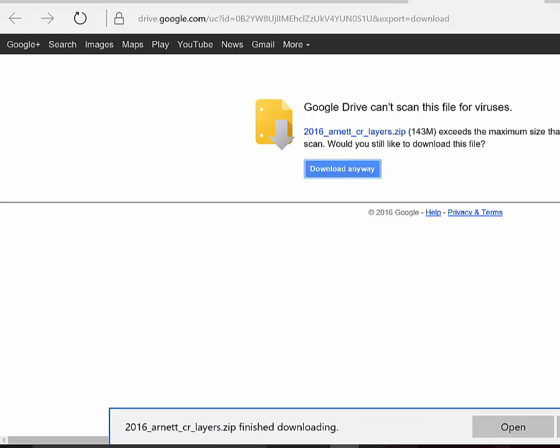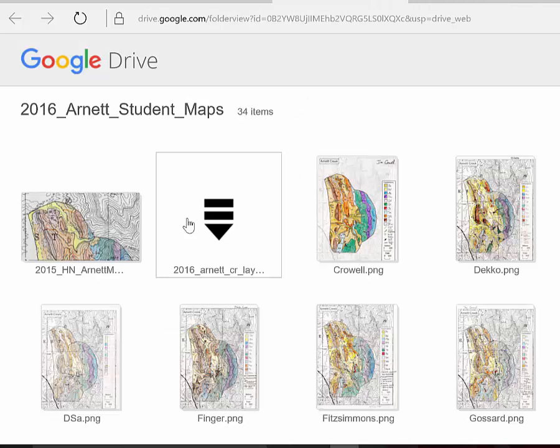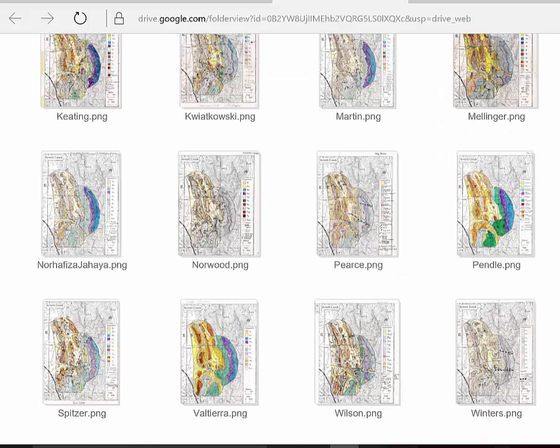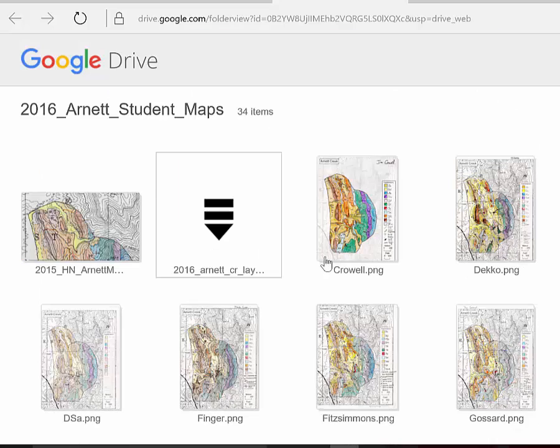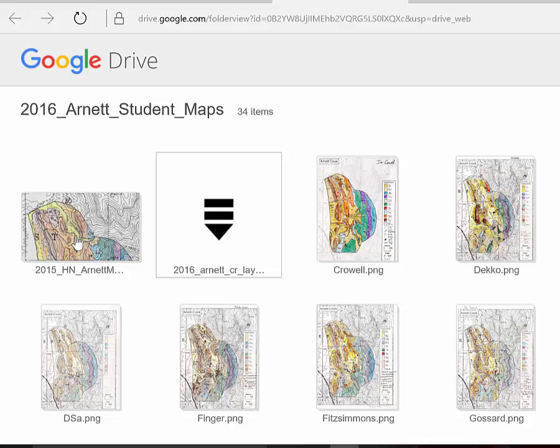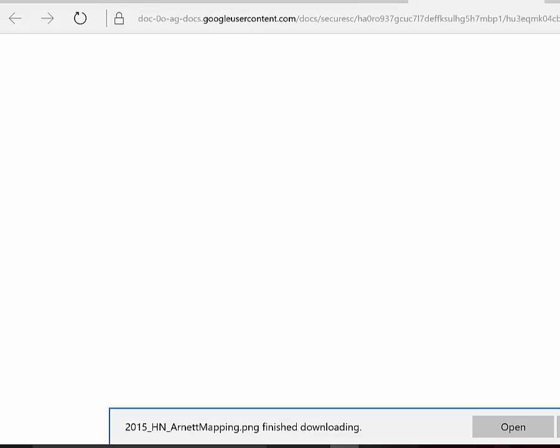Okay, once that's downloaded, then go back and get your file that's your map that I've scanned. And so everyone in the class is by your last name. Mine is over here, it's this 2015 H N Arnett. So I just click on it and download it.